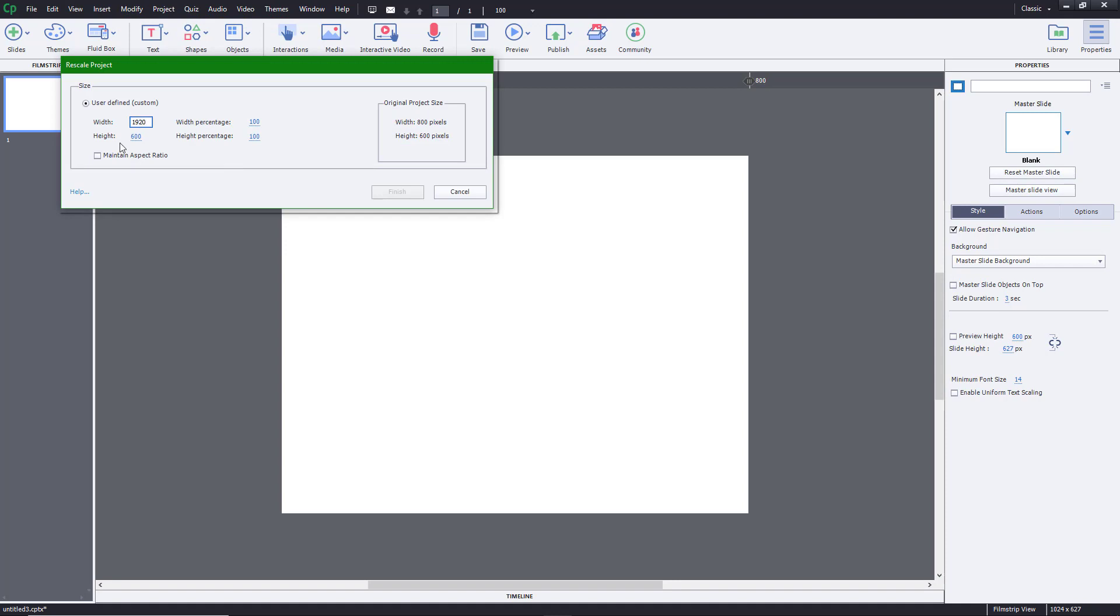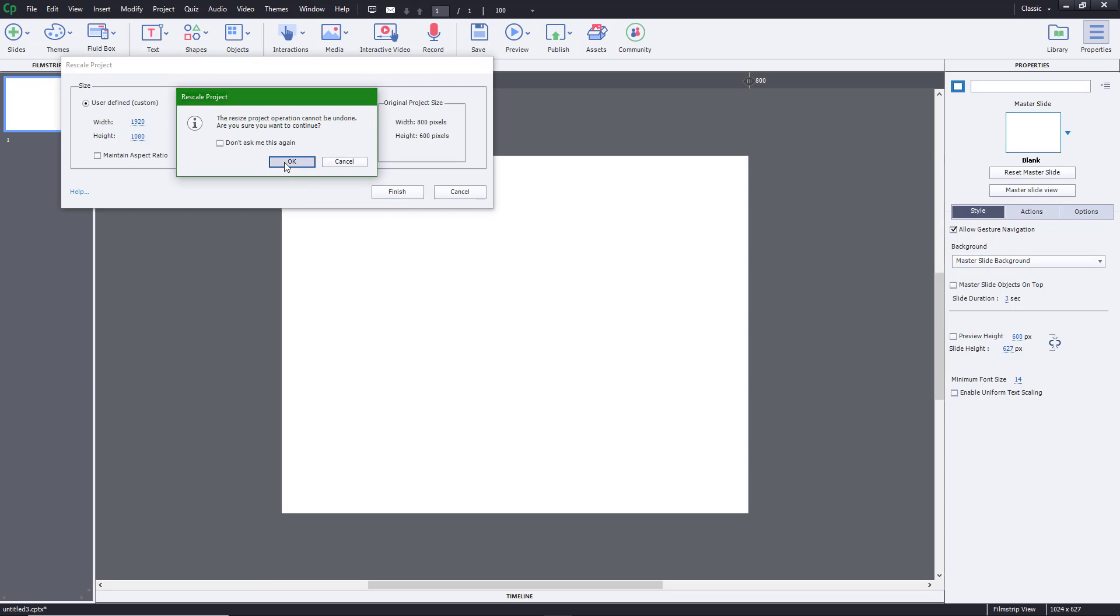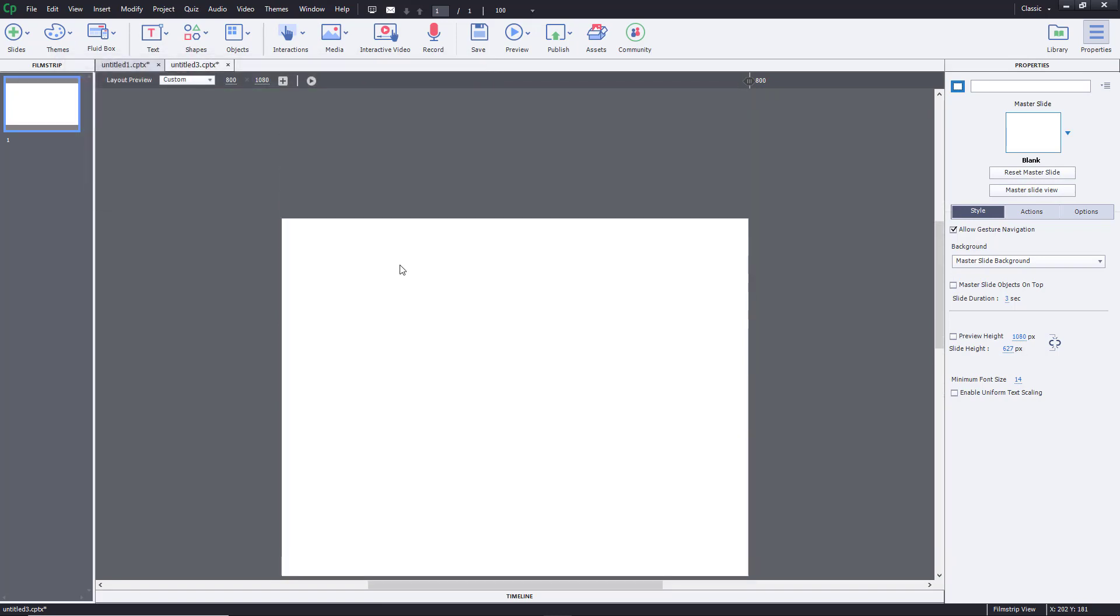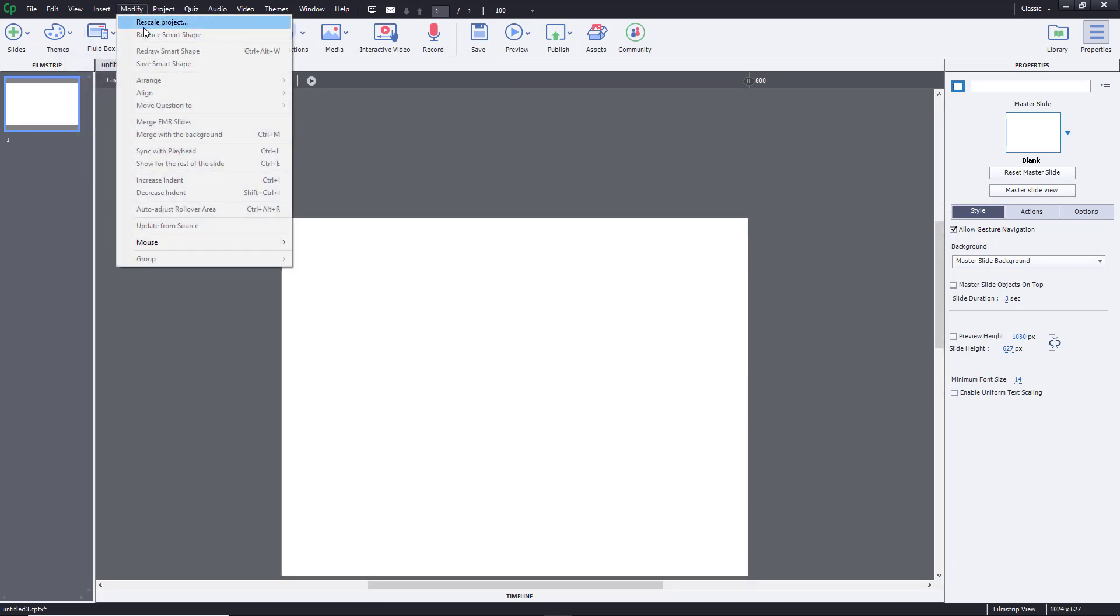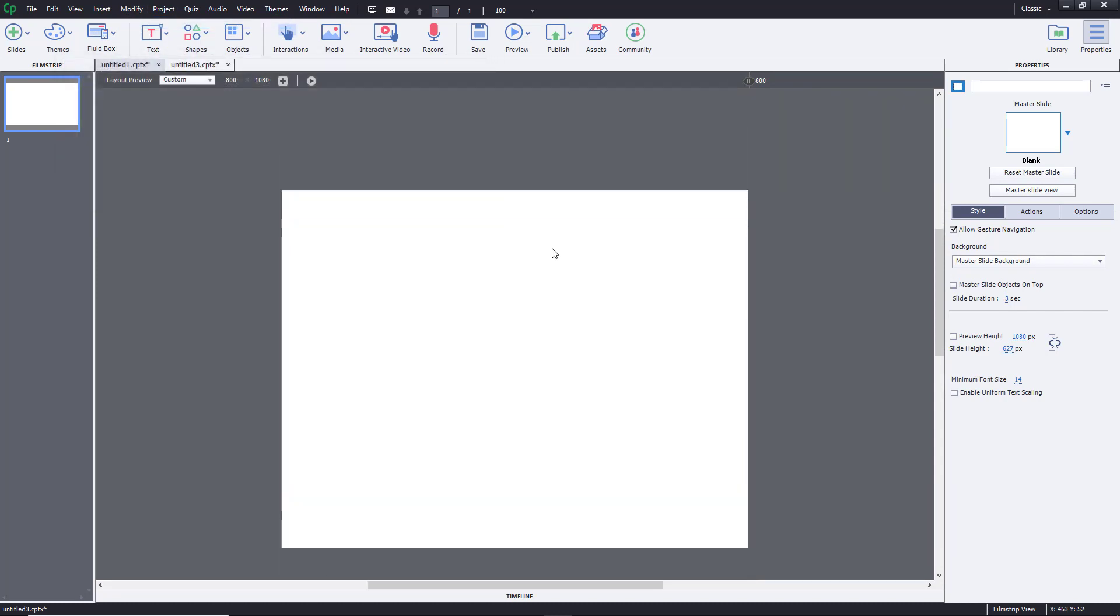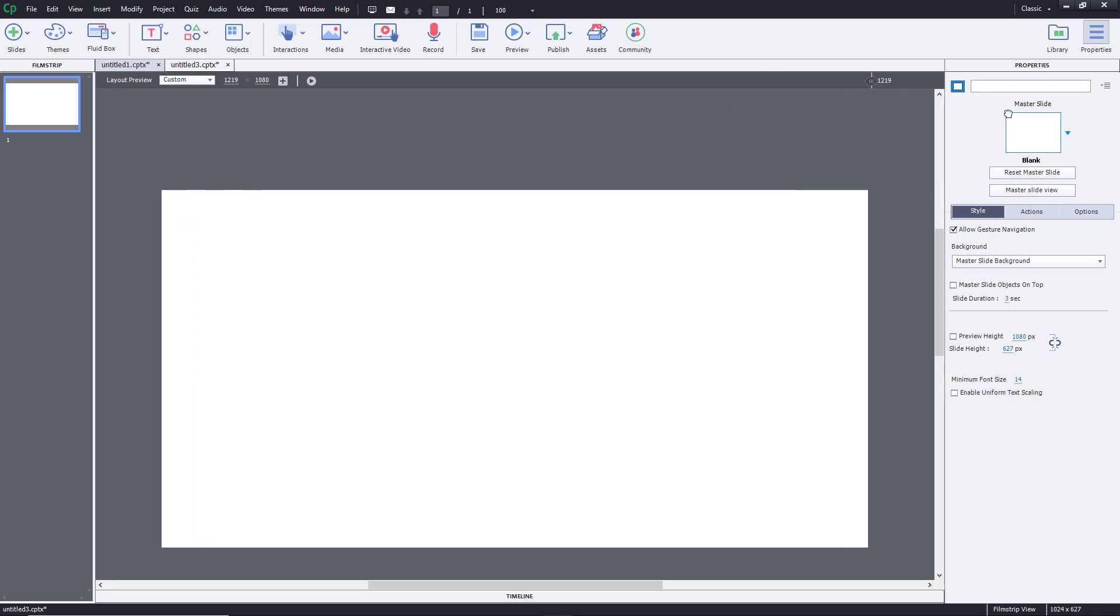Let's say I want more like an HD resolution, that is 1920 by 1080. You can also see the percentage difference - 240 by 180. Once you press Finish and OK, the resolution changes. So here it is, 1920 by 1080. This is the resolution you're working with now.